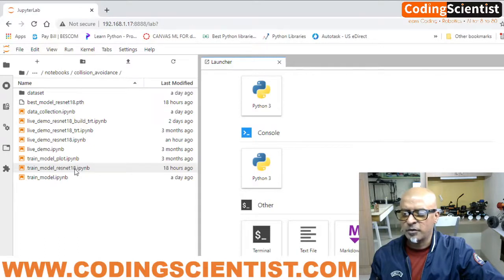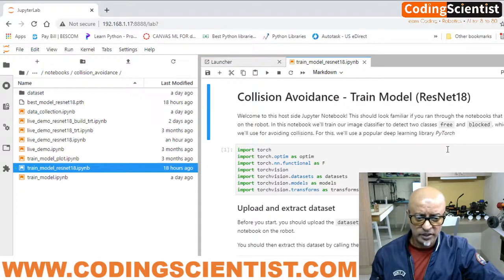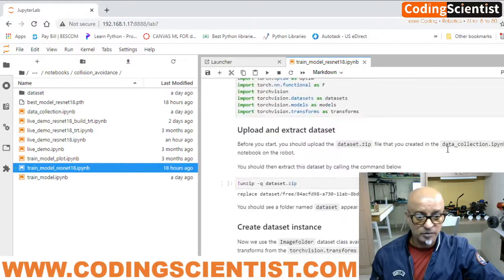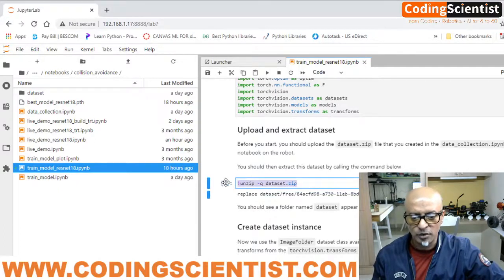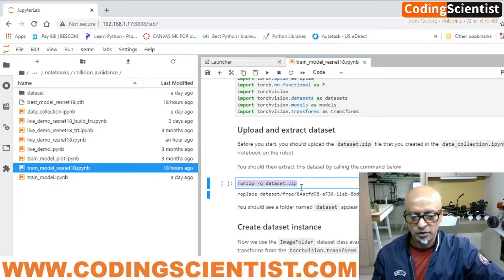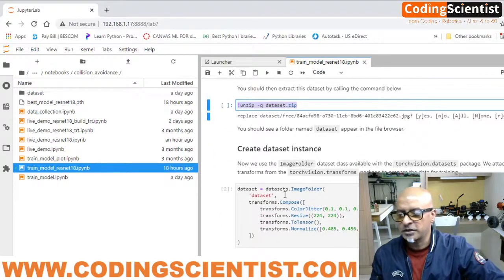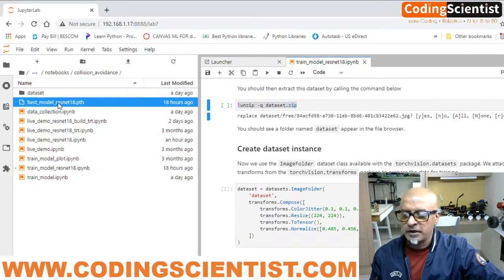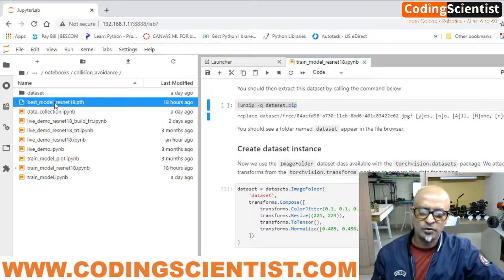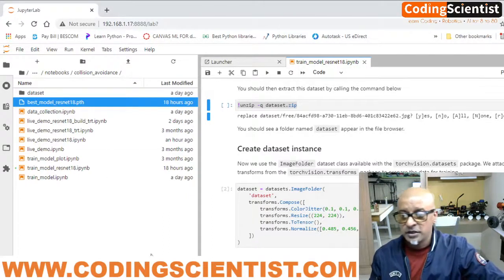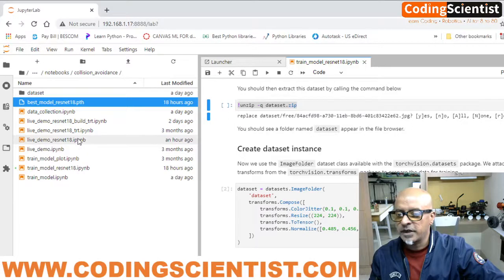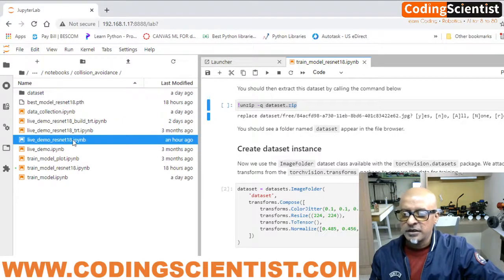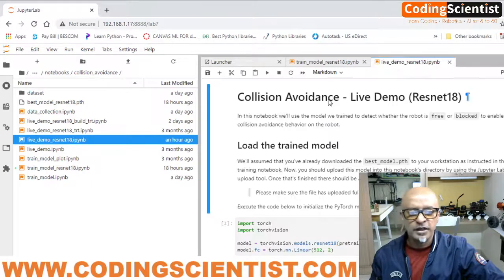I've already done the training and showed you how to do it — it's pretty easy. When you open 'train_model_resnet', do not run the zip and unzip code. Skip those sections and follow the rest. The trained model — the batch file — is ready. I showed you how to find it in previous lessons. You can now deploy directly to your JetBot by going to 'live_demo_resnet18.ipynb'.